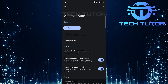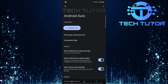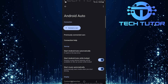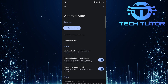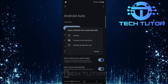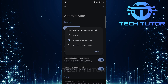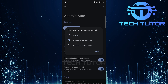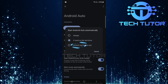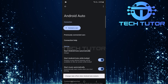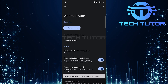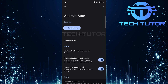Tap on Android Auto to access its specific settings. Here, make sure everything is configured correctly. Focus particularly on this option: start Android Auto automatically. If this is set to 'if used on last drive', change it to either 'always' or select 'default, set by the car'. This ensures that Android Auto launches every time you connect your phone.